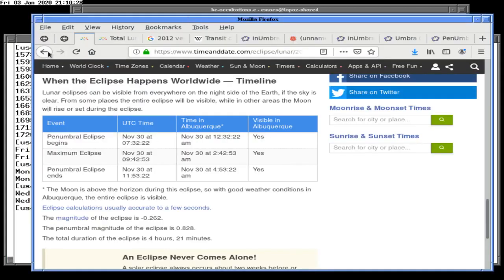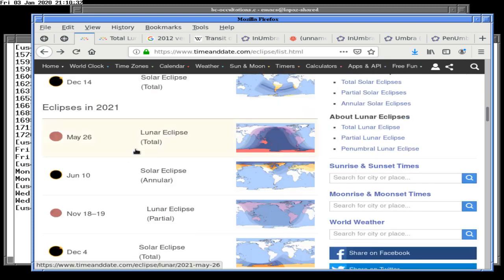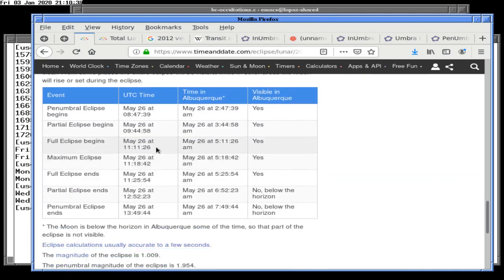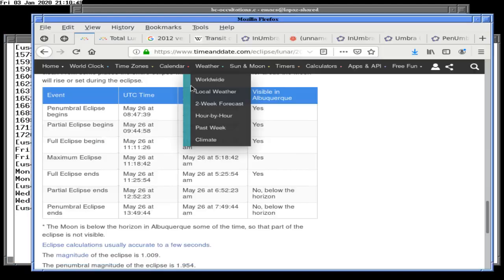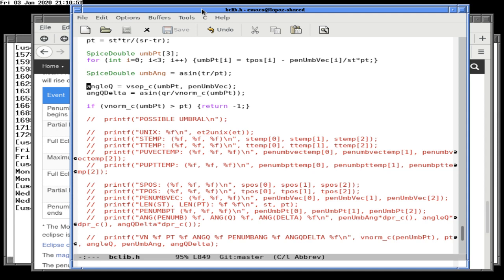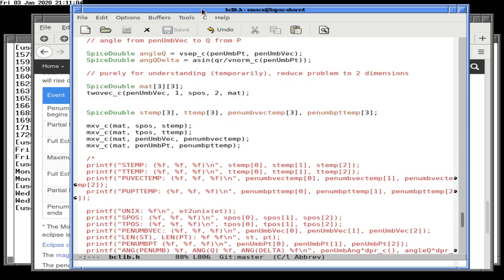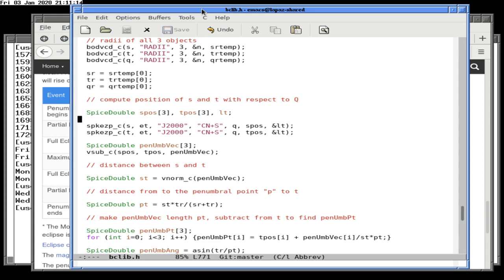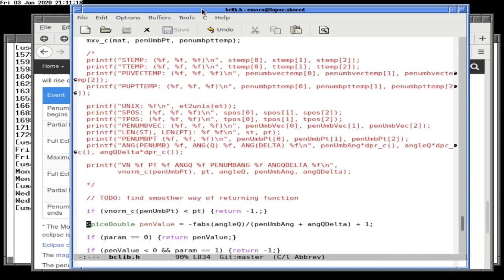Looking at the actual total eclipse May 26th — total lunar eclipse. We want to get the result for umbral totality, 11:11 to 11:25. We're getting 8:48 to 13:40, which is the penumbral range, not the umbral. Let's figure out why.